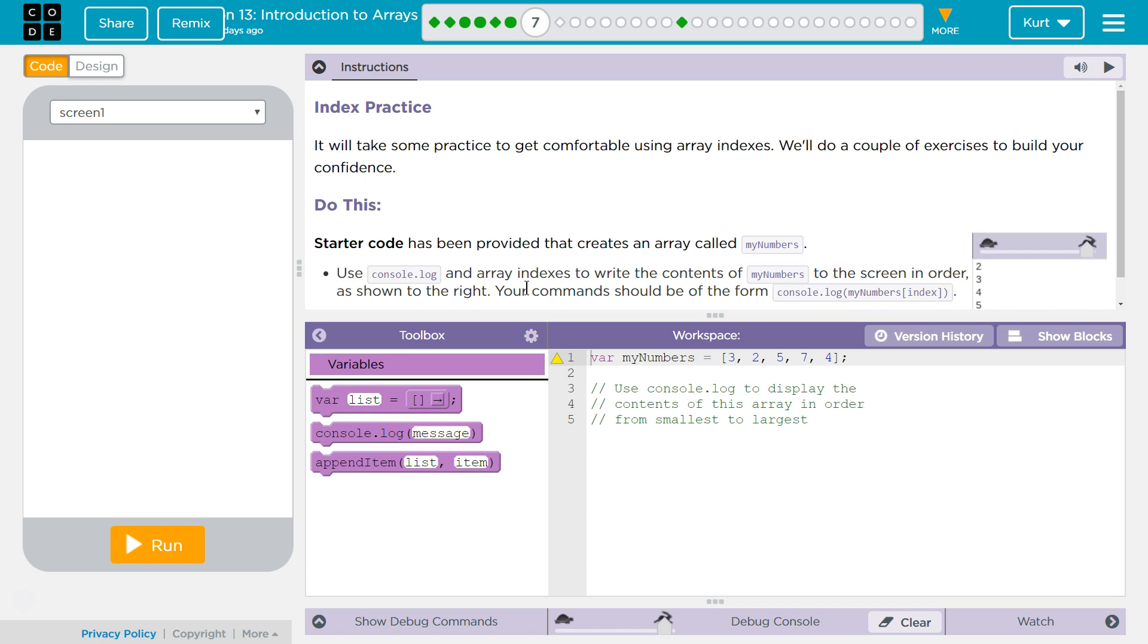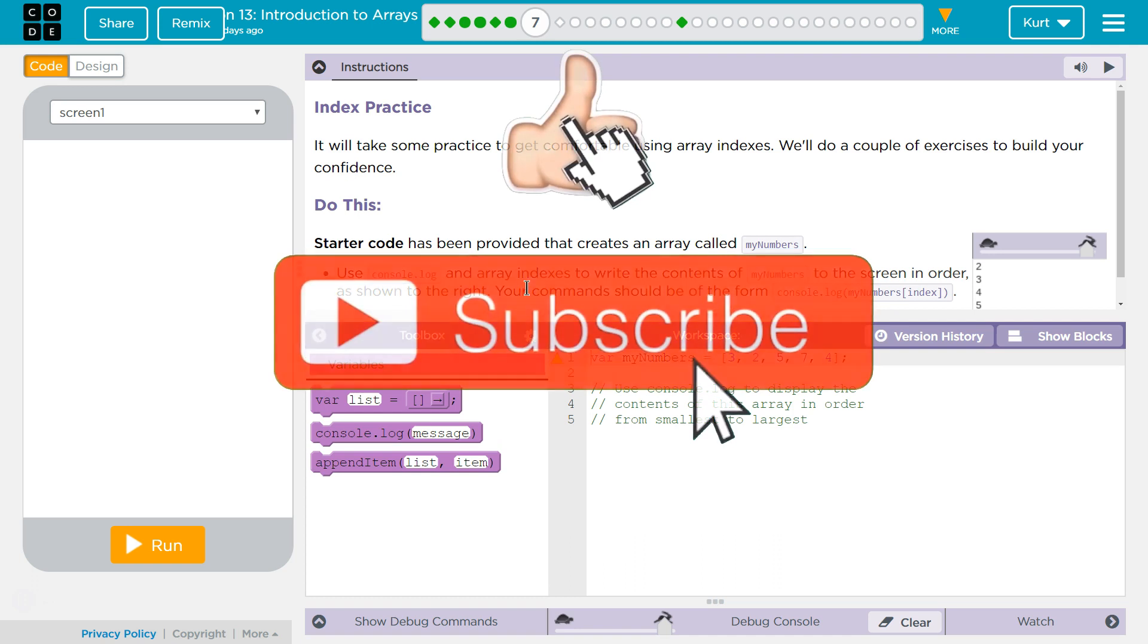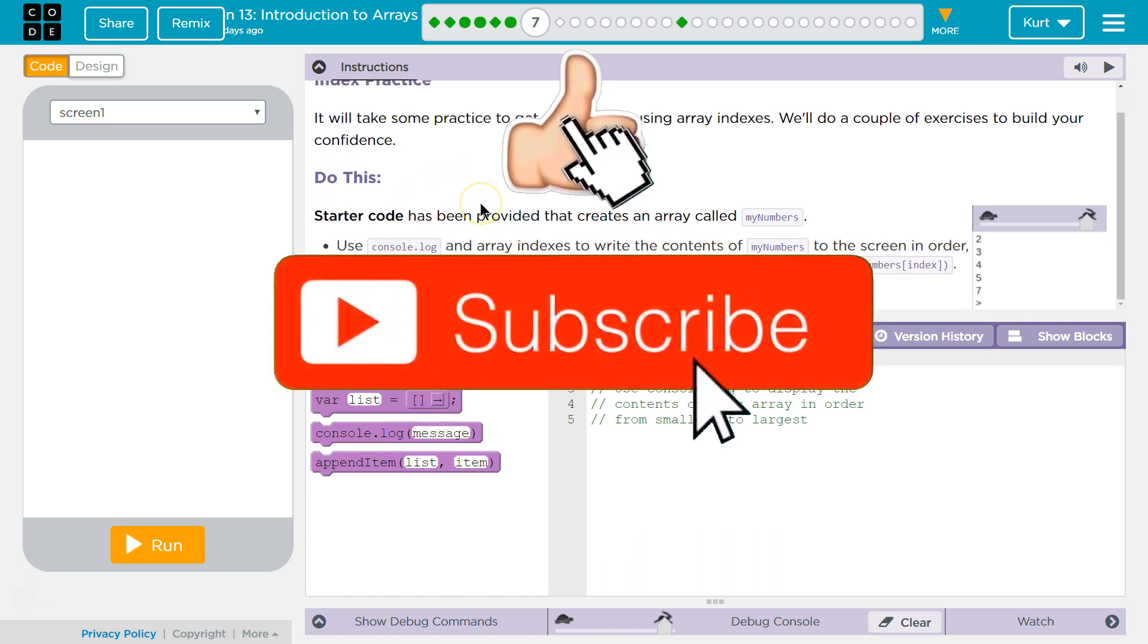It will take some practice to get comfortable using array indexes. We'll do a couple of exercises to build your confidence. Do this.